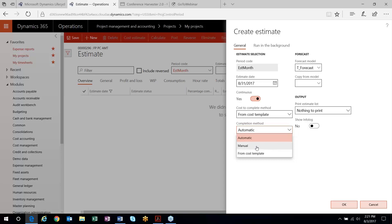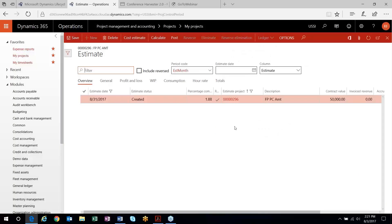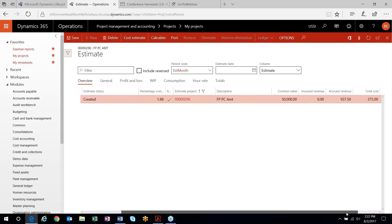You can manually record the percent complete that you want on your project, but I'll keep it as automatic for now. I'm going to use the total forecast model I had created. It came in at 1.88% complete after I calculated it — it picked up that $50,000 for my contract value, calculated 1.88% complete, and it's going to accrue that much revenue on my project.